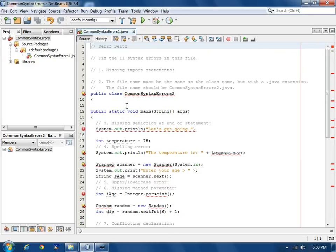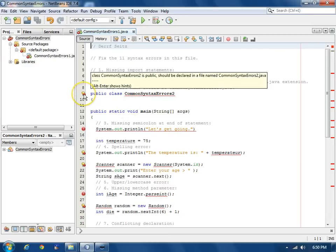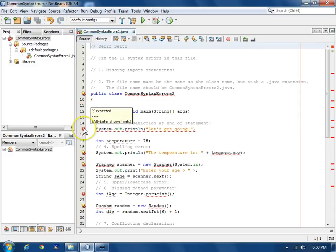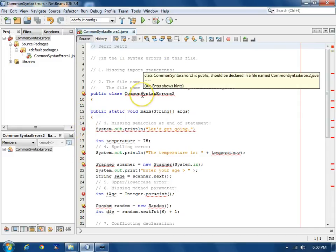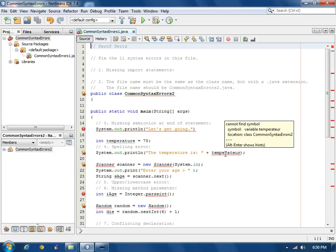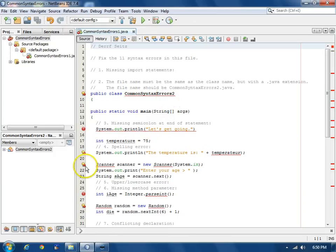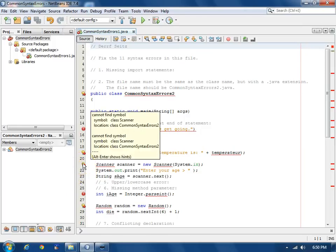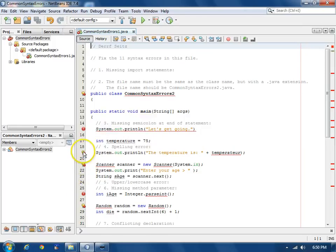Syntax errors are indicated by icons over here by the line numbers, the red, and red squiggly underlines underneath the part of the statement that's in error. Some of the icons also have a yellow icon next to them, which is a warning.